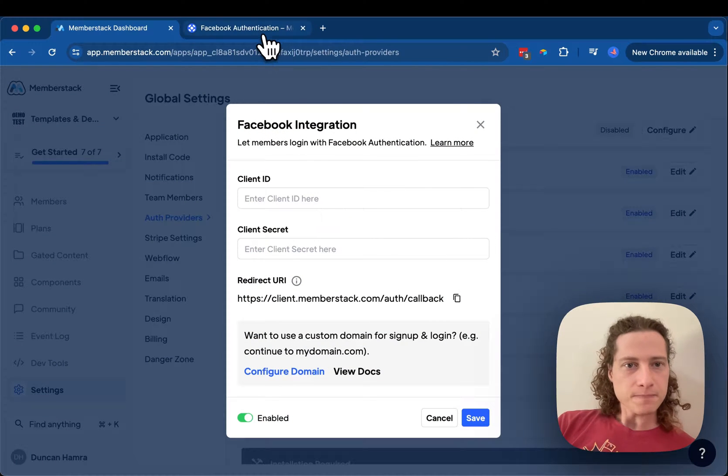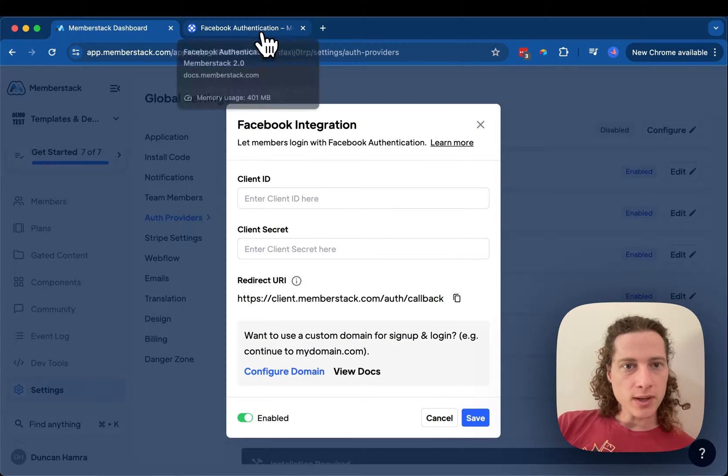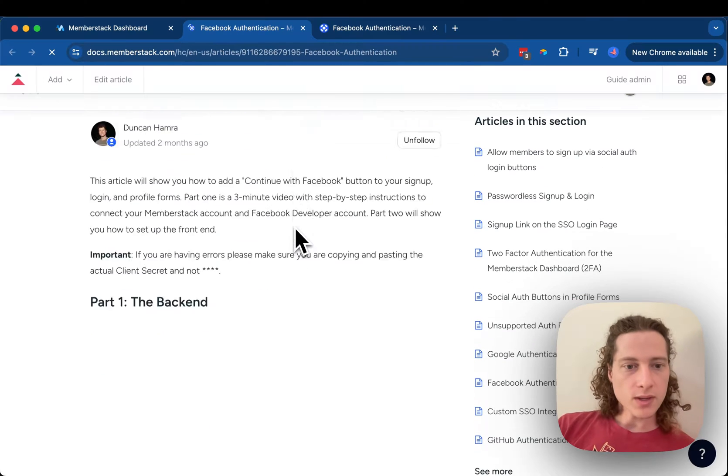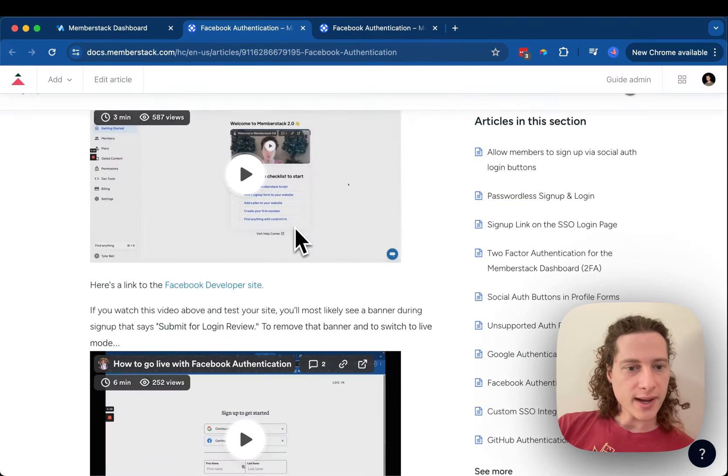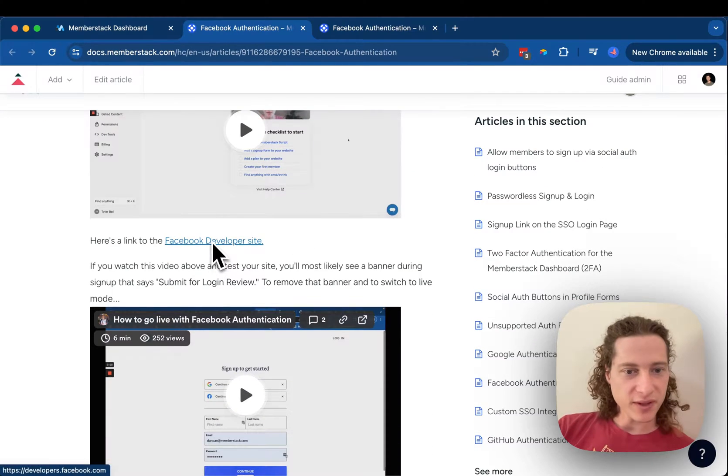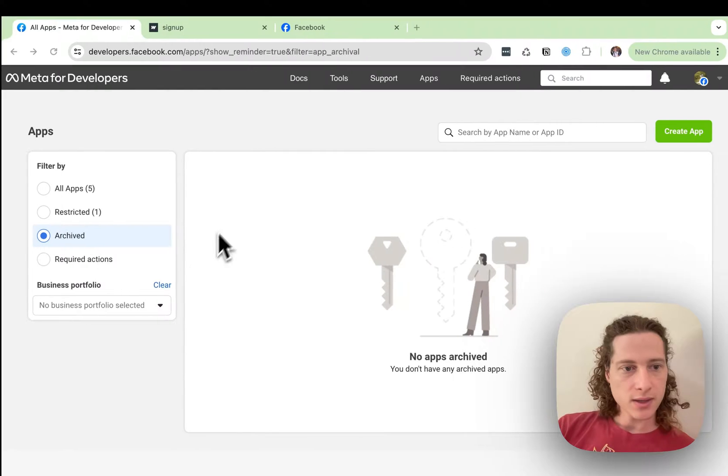Then I recommend clicking here on Learn More, and then scrolling down so you have the link to the Facebook developer site.